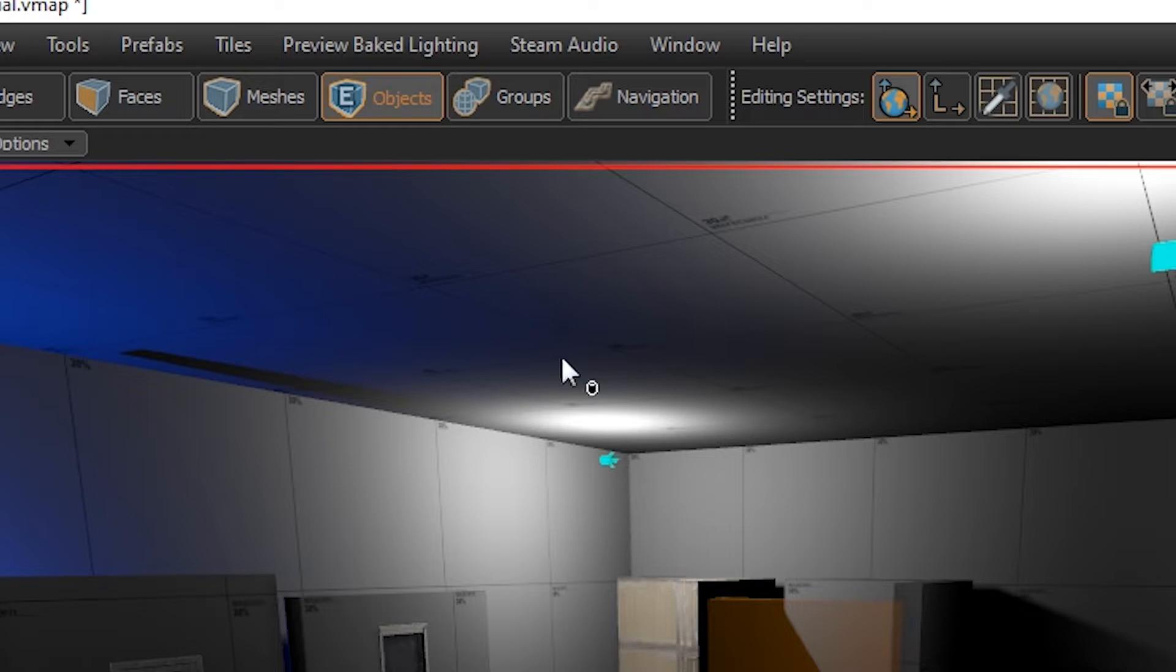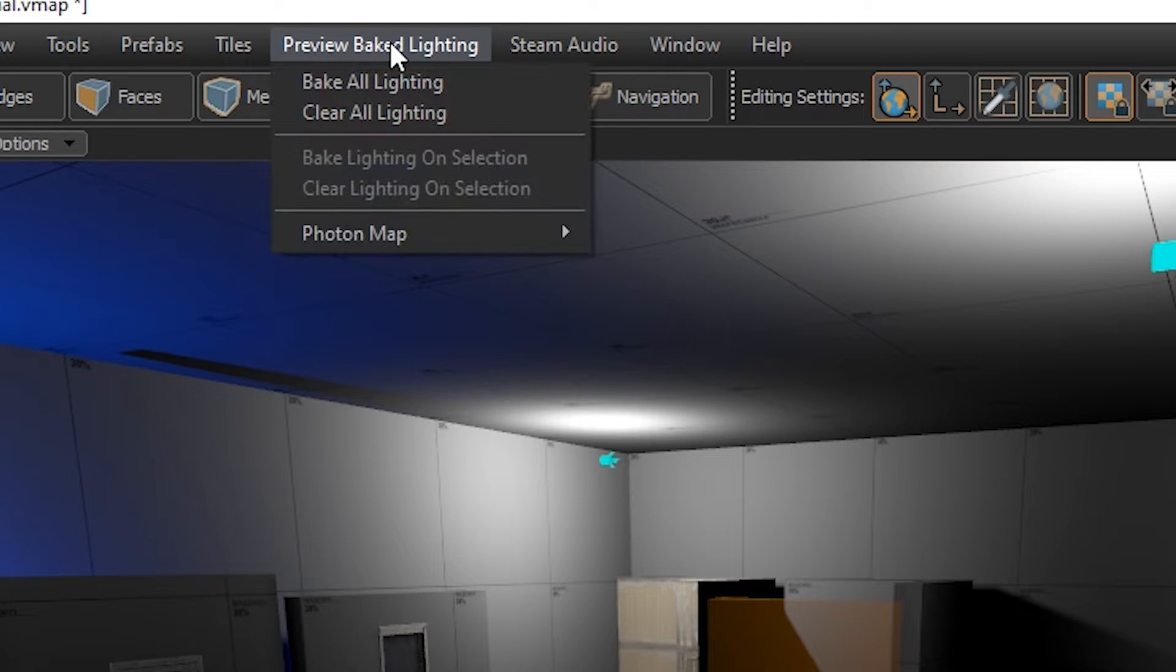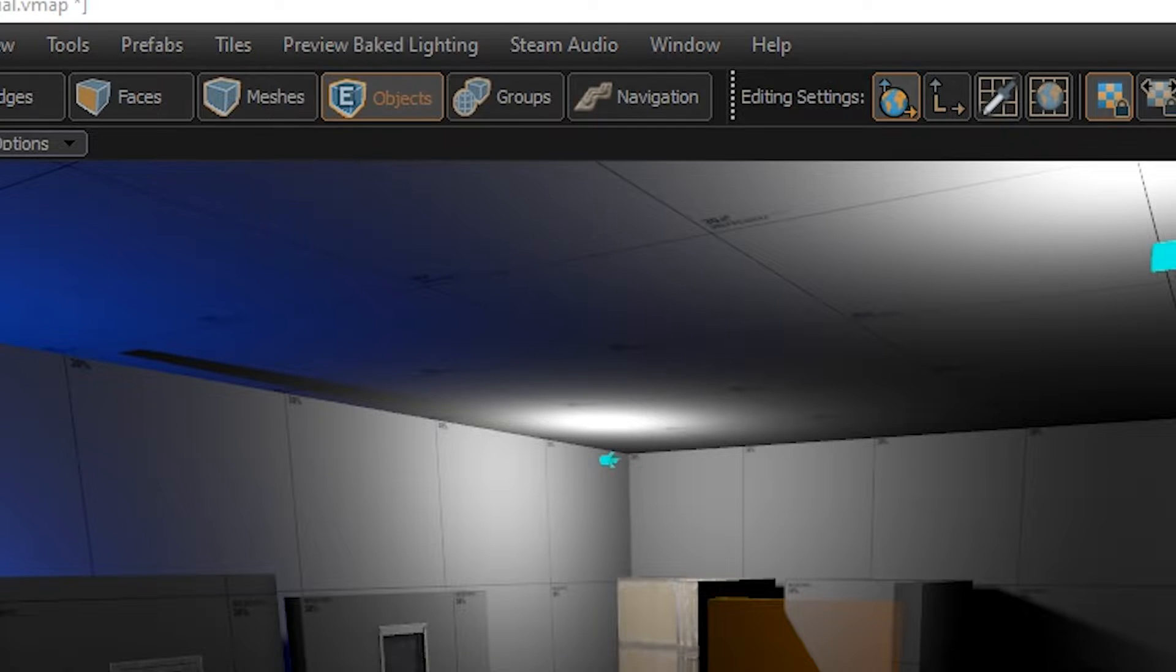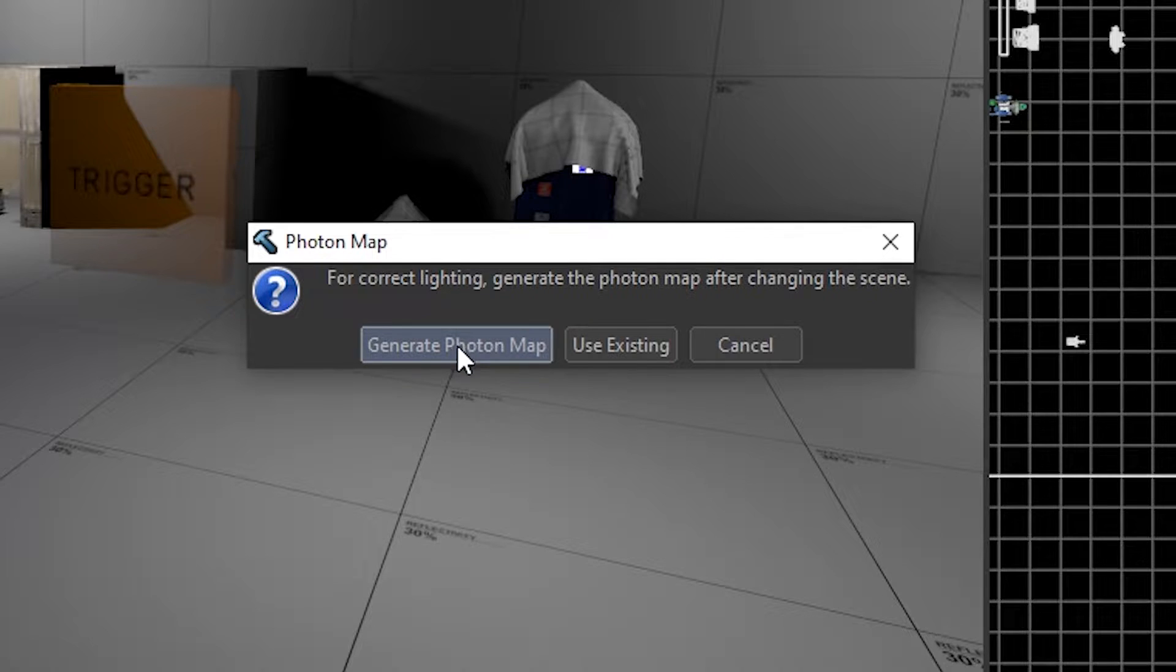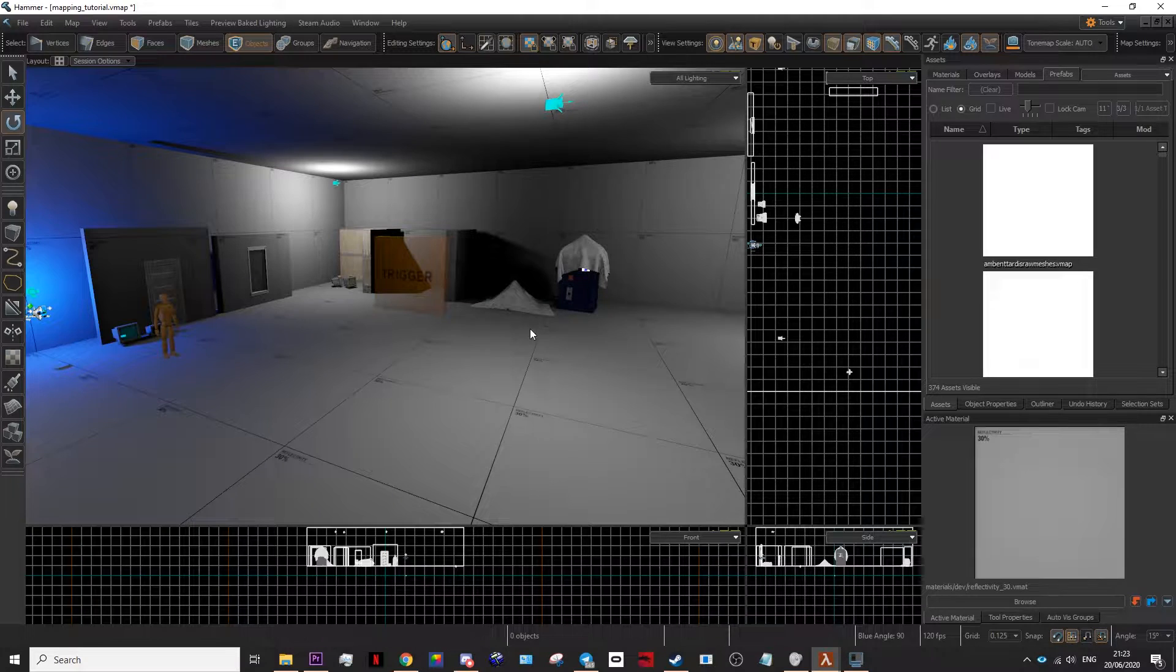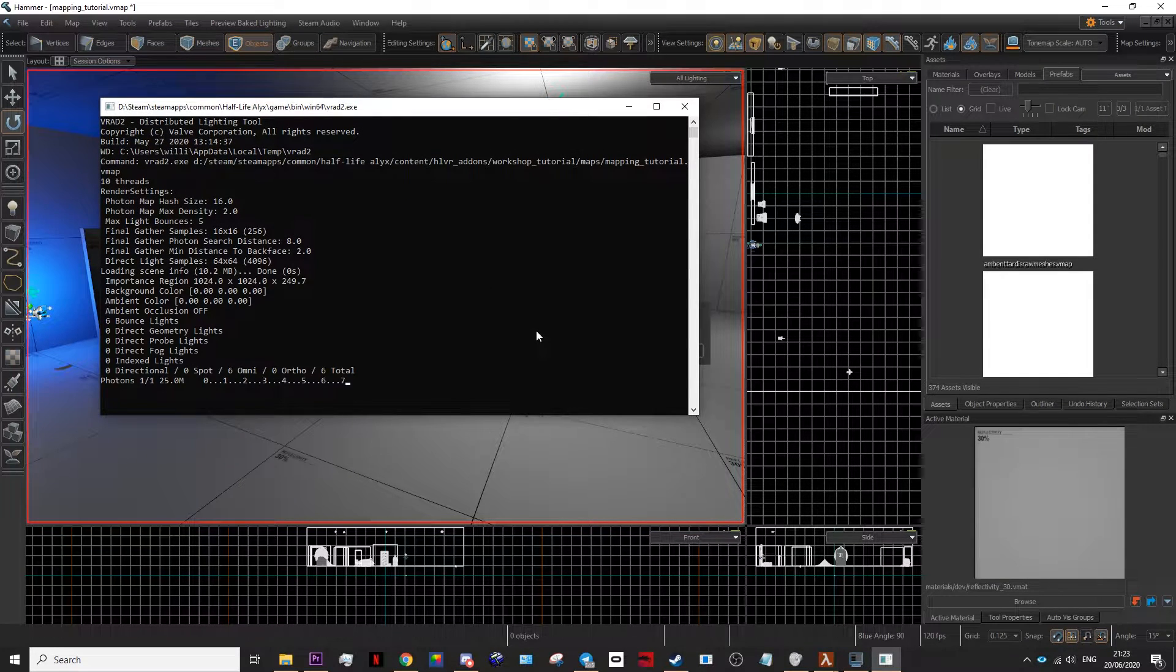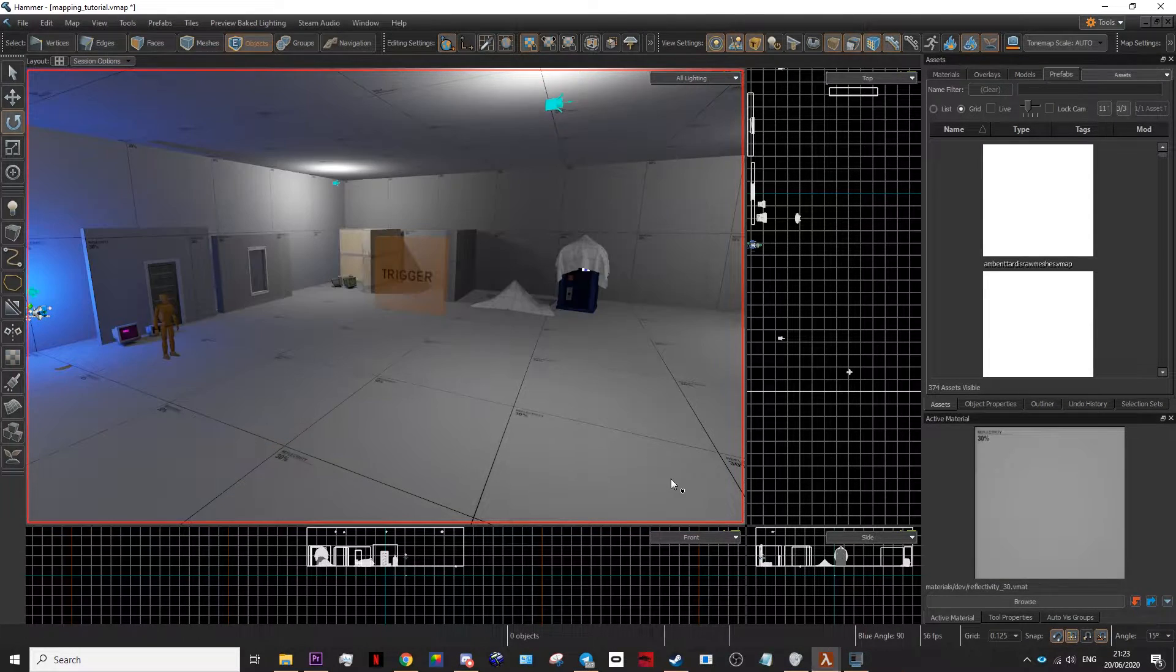Once you've done this, you then need to bake your lighting by going up here to preview bake lighting. Bake all your lighting, generate photon map and just give it a minute to bake all of your lighting.